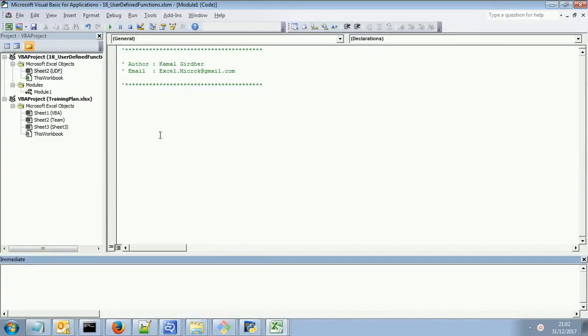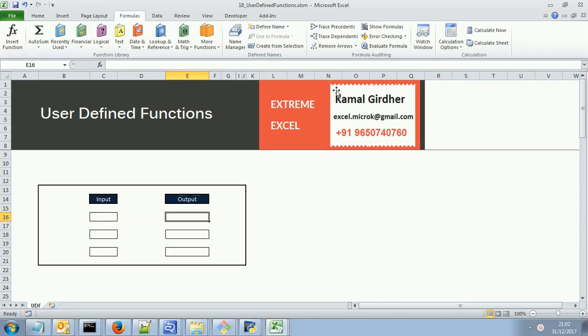But if you want a particular function which is not in the list and you want to create your own functions that behave according to your way, so you need to define it. And those functions we call as user-defined functions because those are custom functions for your needs only.